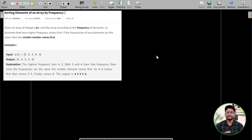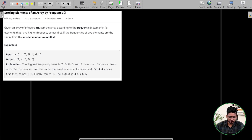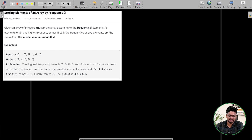Hello everyone, welcome to GeeksforGeeks. My name is Saurabh Banshal. Today we are going to solve the problem of the day. The problem name is sorting elements of an array by frequency. So firstly we will understand the question, then we will see the approach, then we will see the code. Let's move to our screens and start the question.